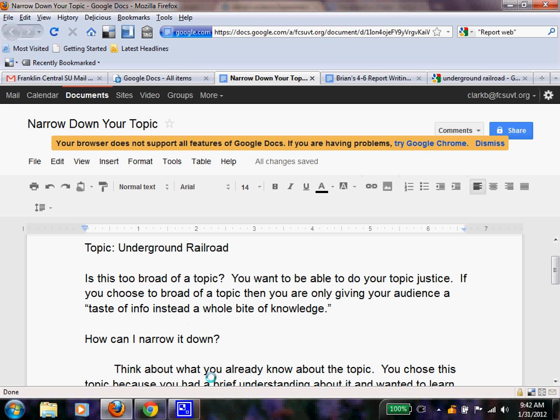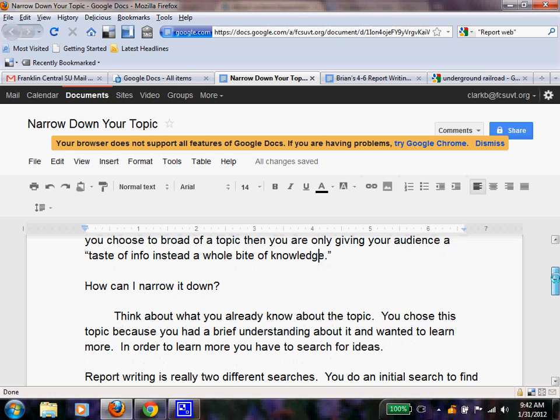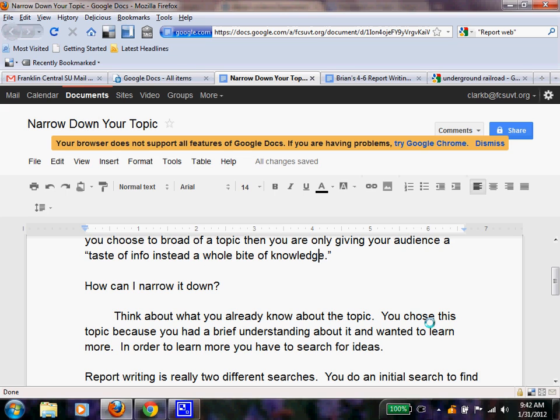What I would do, and what I'm going to show you, is we're going to think about what we already know about the topic. You chose this topic because you do have an understanding about something. You read a book, you watched a documentary, you heard about the Underground Railroad somewhere, and you wanted to learn more and then teach somebody else.